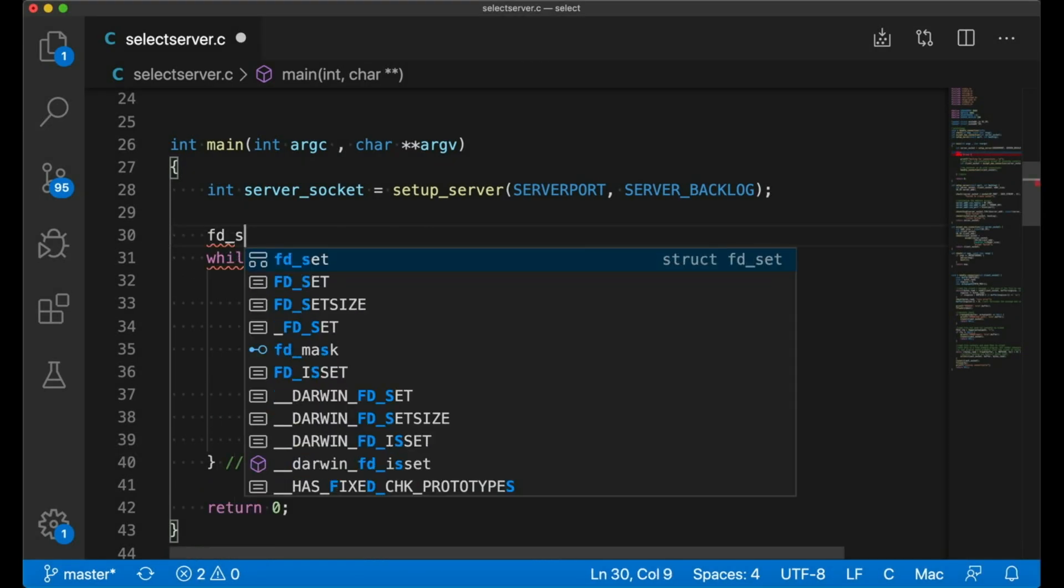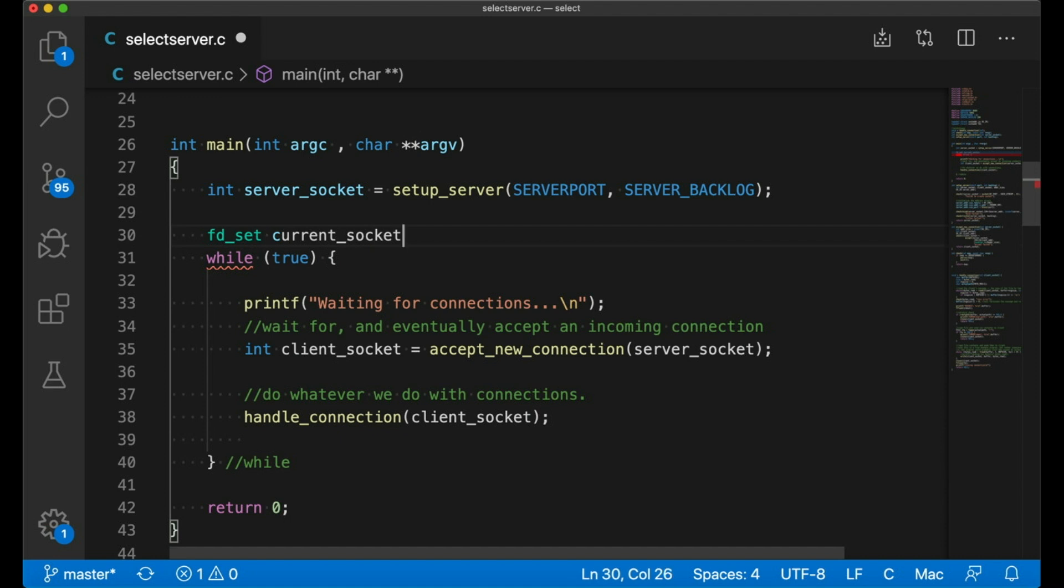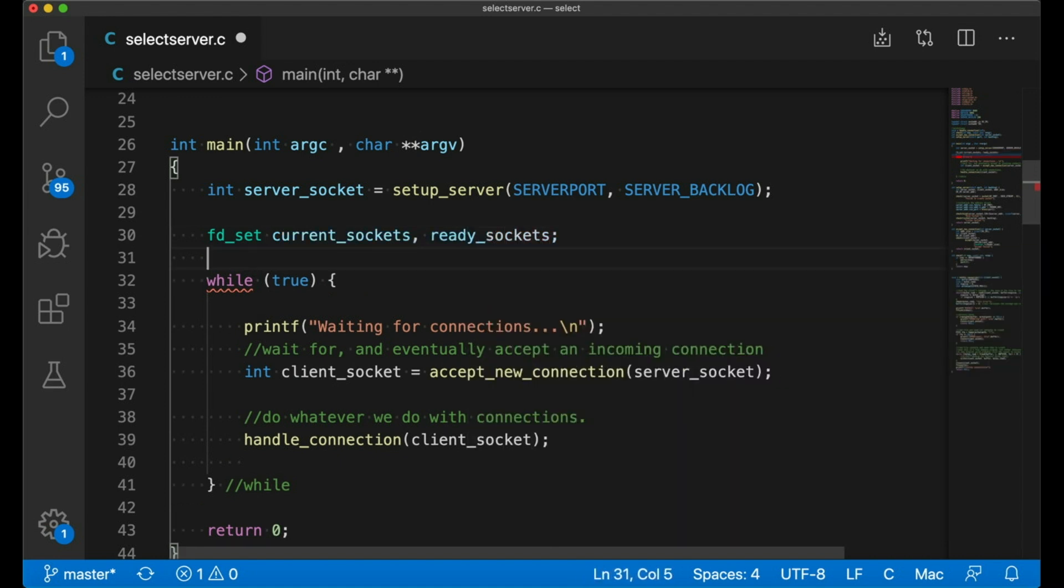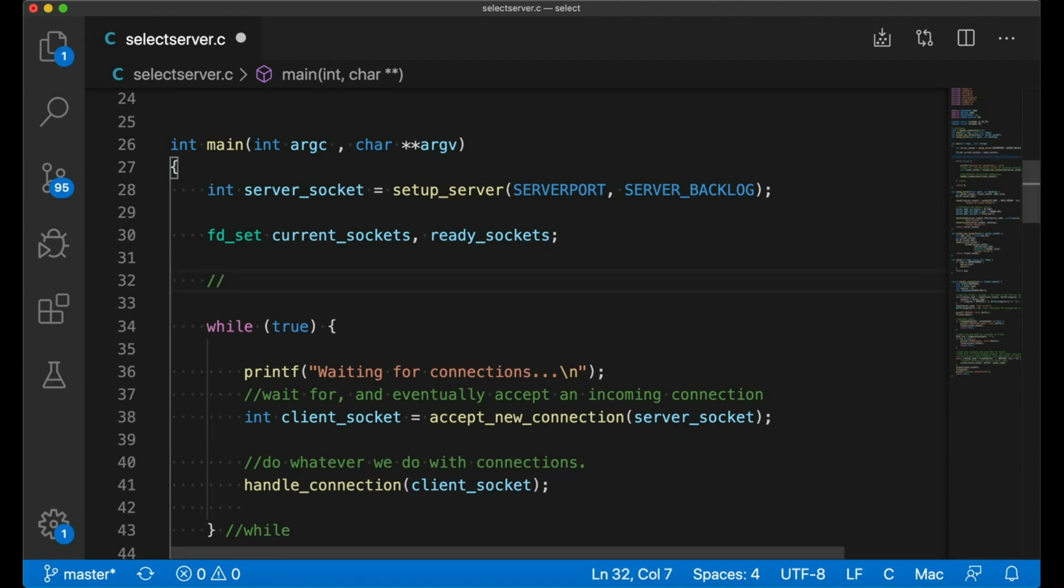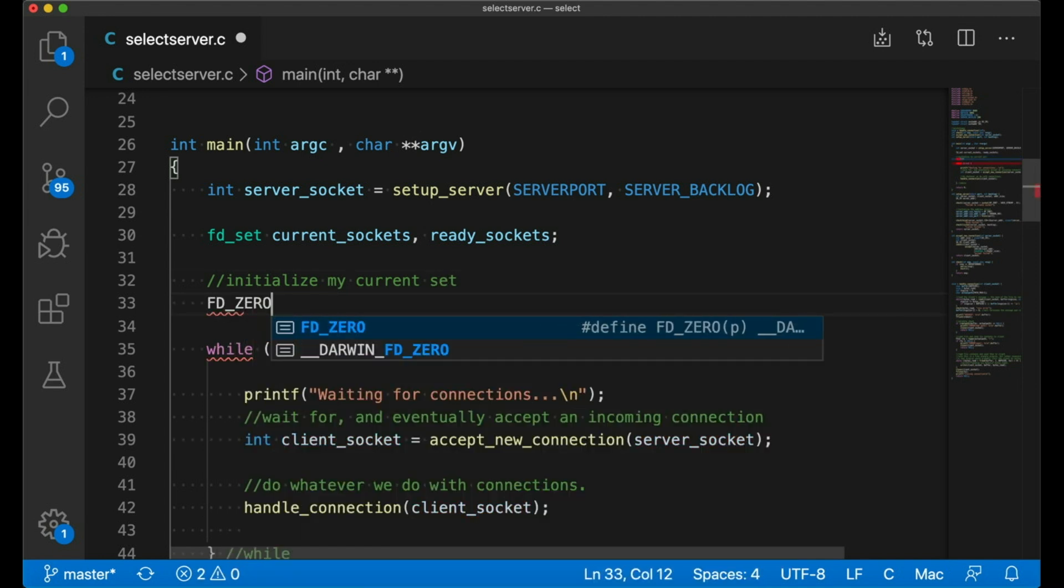Now in this example, let's start by declaring two FD sets. This is short for file descriptor sets. Right now you can think of an FD set as a set, a collection of file descriptors. It's really a bit field, which I'm planning to talk about in the near future.